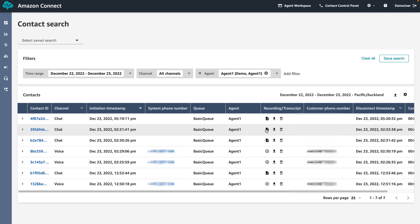By being able to search through conversations, we are able to effectively view the desired conversations, empowering us to better train and enable our call center staff to assist customers. Thank you for joining me to learn how to view and search contact records.